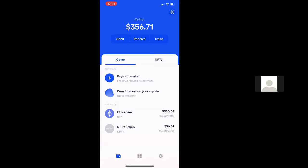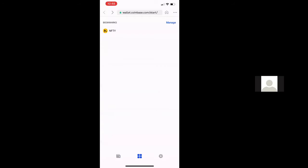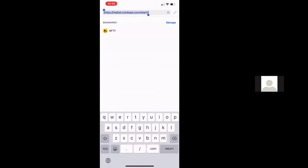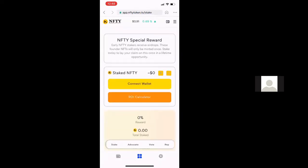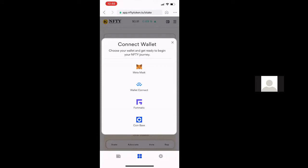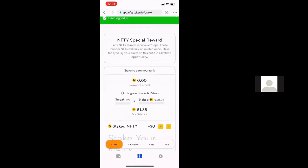To do this, you're going to want to start by clicking on the mobile browser, which is inside the app. It's the middle icon, the little four squares. You're going to want to go to app.niftytoken.io, and that is going to load up the Nifty app. From there, you're going to want to hit the connect wallet button and click on Coinbase, and then that will log you in.